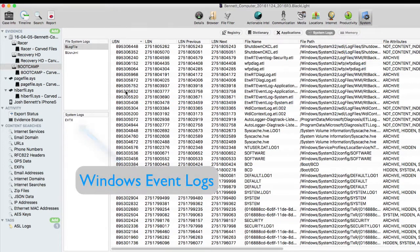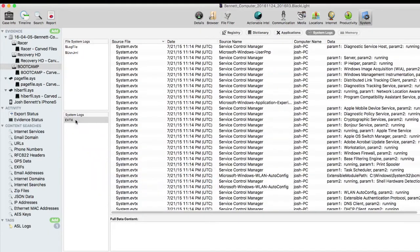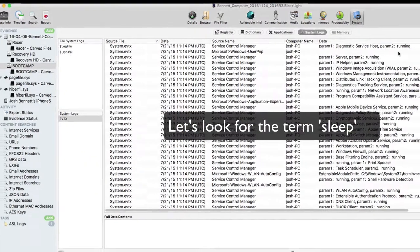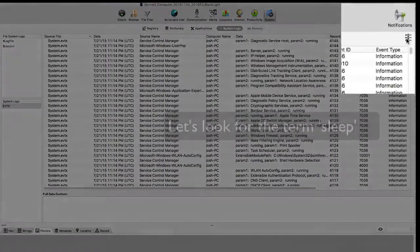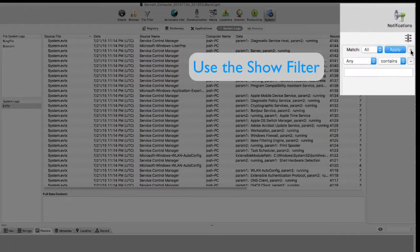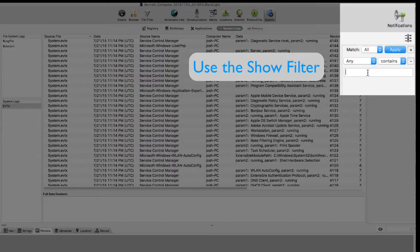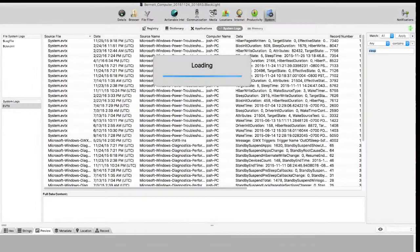System Logs tab. In this example, we're interested in the term sleep to discover when the system has been put to sleep. This time, instead of using the find function, we'll use the show filter to look for any instance of the word sleep in the data column.